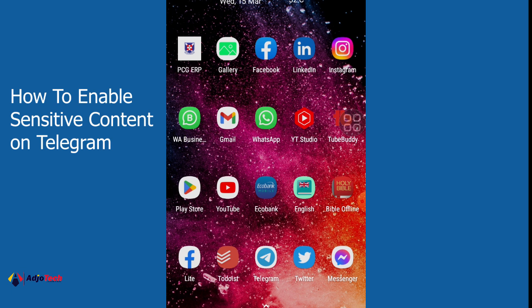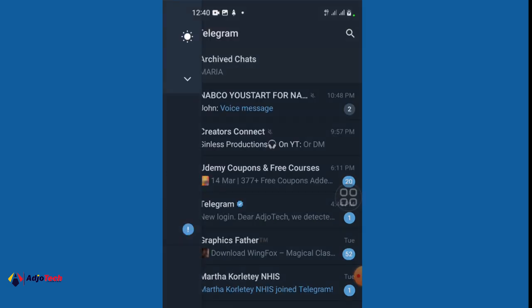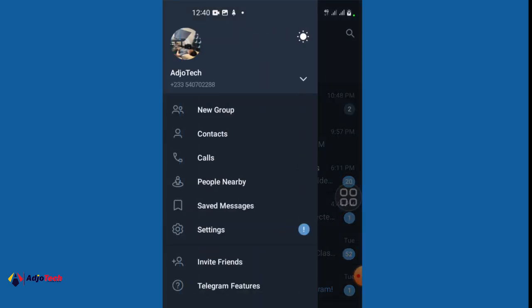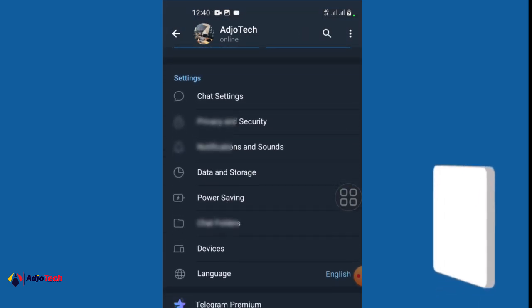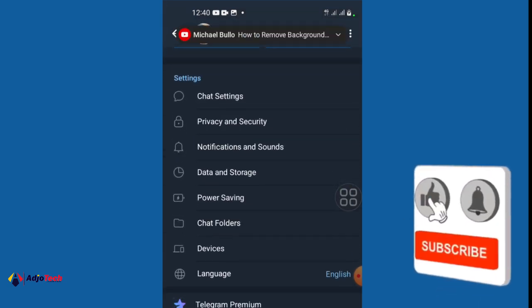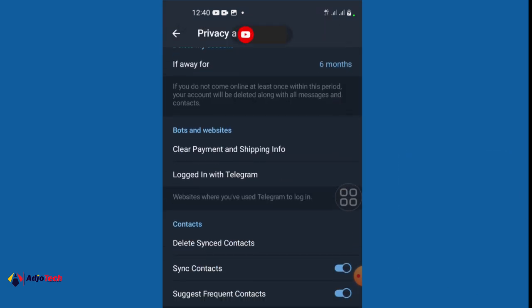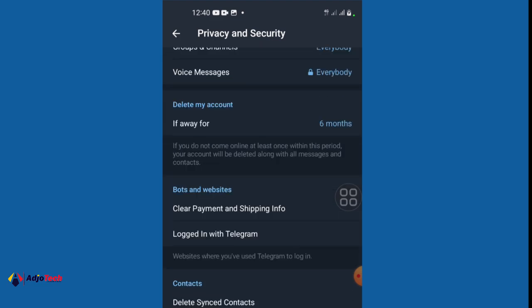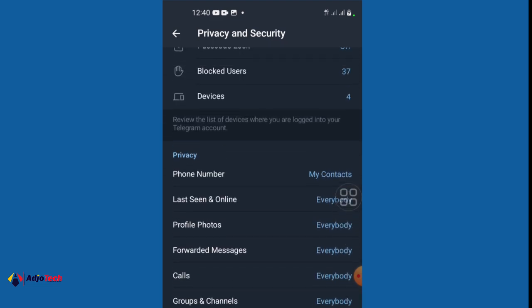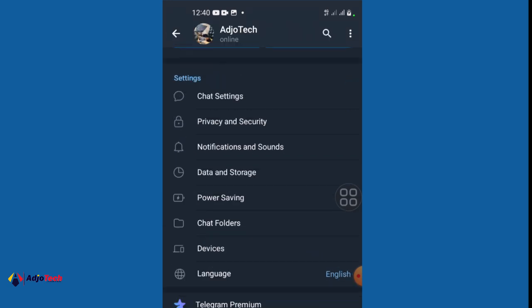If you want to do this with your mobile app, you will not have the access. Let's open the mobile app and click on the thread bar on the left, then go to Settings. If you go to Privacy and Security in the mobile app, you will not see the option to disable the filtering.